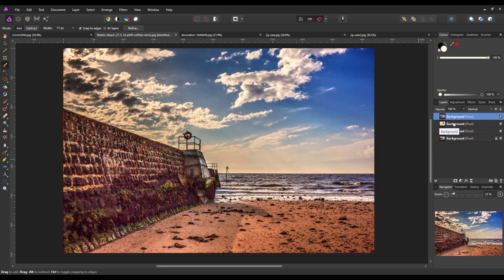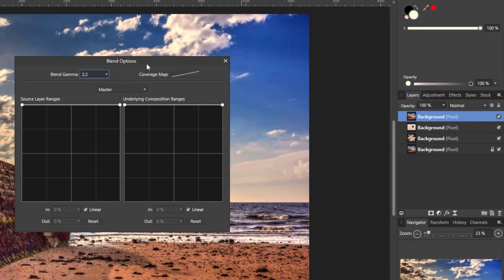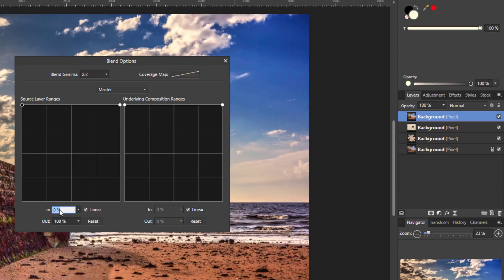We're going to change the blend ranges — rather than the blend mode — for this particular layer. To do that you need to click on the little cog icon next to the padlock. It will open up the blend options. On the left we have source layer ranges and on the right the underlying composition ranges. I'm going to make alterations to both. I'll click and highlight the left node and in the field below I'm going to make this 94, leaving the other one at 100, so that node is now right over on the right.